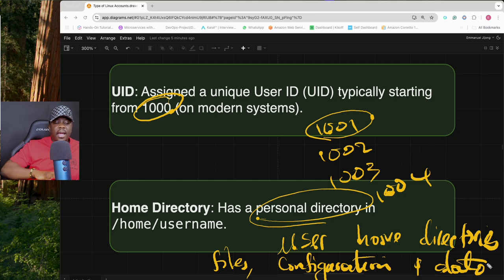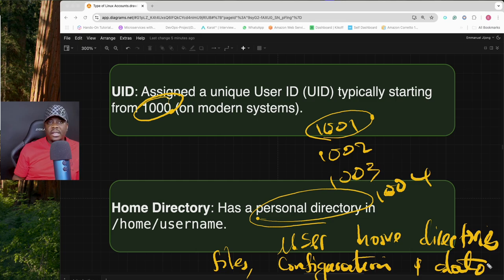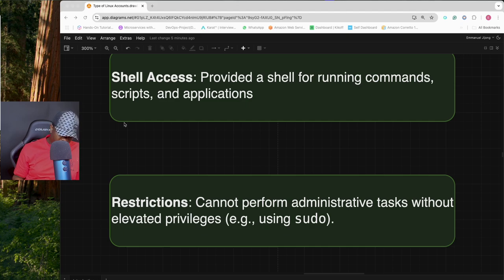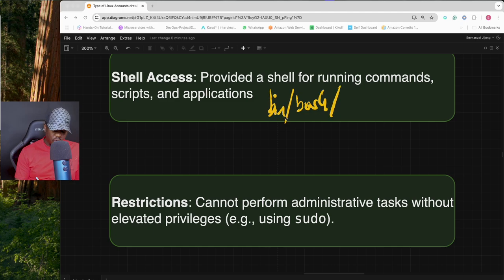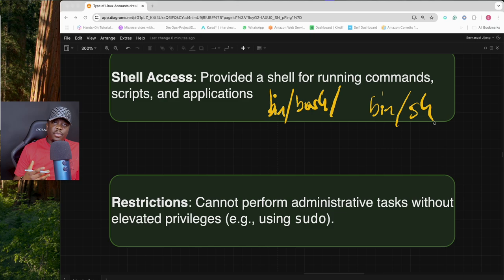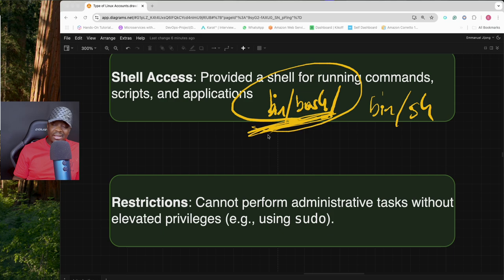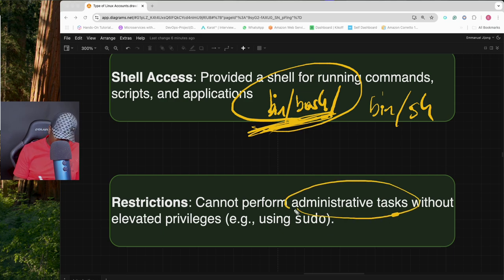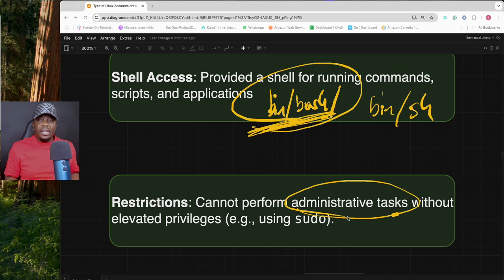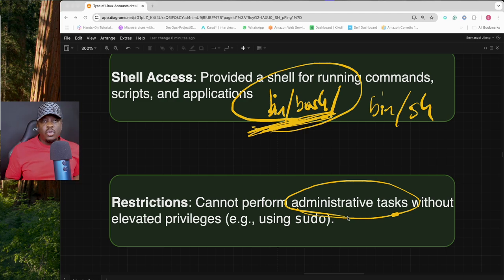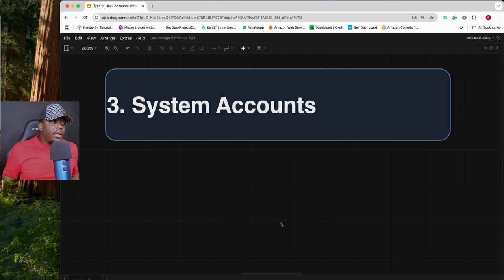At times you may create a regular user and they won't come with a home directory — there's a way to fix that. Regular users are also provided a shell for running commands and scripts, usually /bin/bash or /bin/sh. They have limited access: for example, they cannot perform administrative tasks without elevated privileges. If they want to add users they don't have permission unless given sudo access.